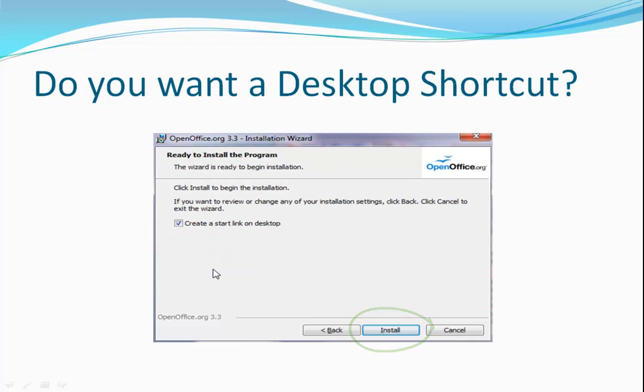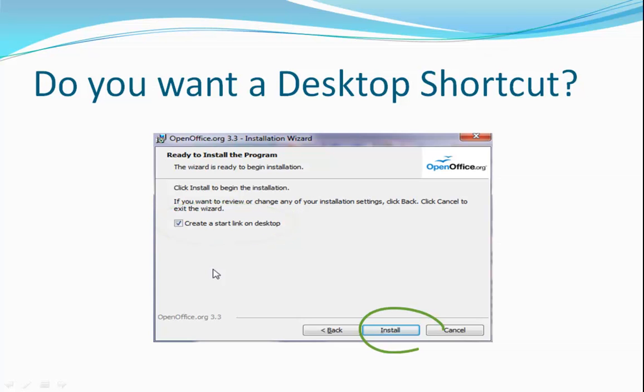Finally, if you do want a desktop shortcut, you can just click the Install button. If you don't, then deselect the checkbox before clicking the Install button.